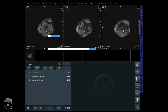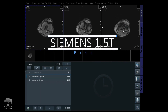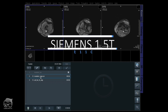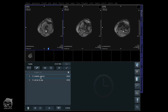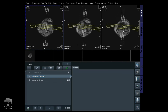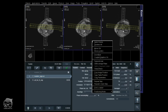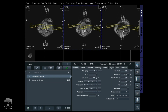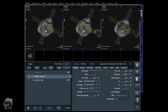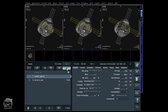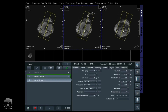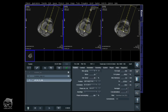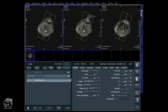All right guys, we are live at the 1.5 Tesla — this works the same on 3T. Just using a knee here for the demonstration of the RF pulses. I'm going to position the knee and do a localizer, then do a sagittal PD fat sat for this demonstration.